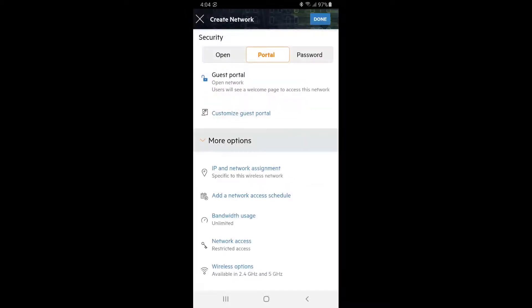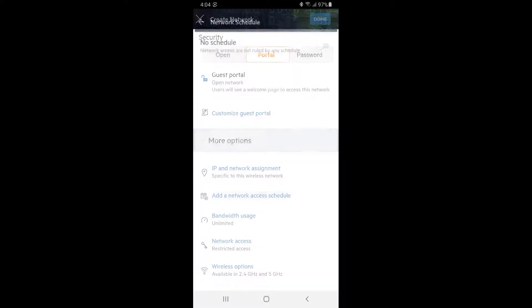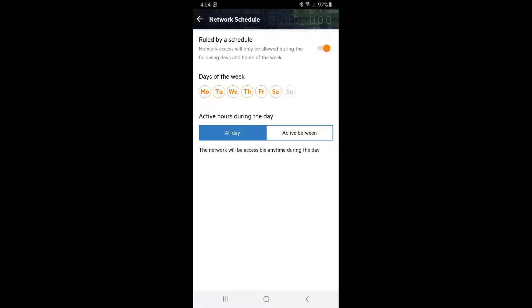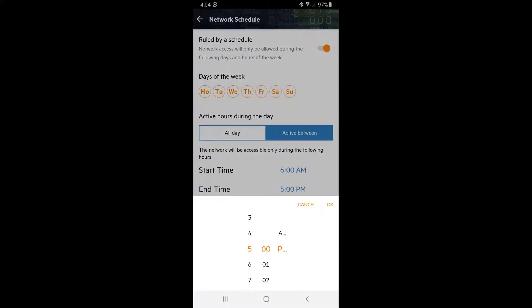We also want to limit the time that this network is going to broadcast to avoid any misuse after hours. Tap on Network Schedule and create a schedule that matches your business hours.